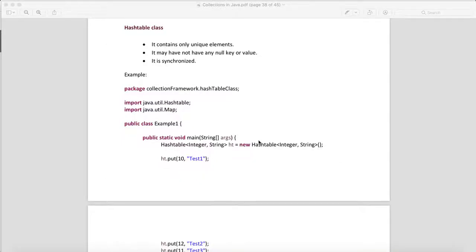In this video I will talk about the HashTable class. HashMap is not thread-safe, so when multiple threads act on a HashMap, data corruption can happen. In contrast, HashTable is thread-safe, so data corruption will not happen. However, because it is thread-safe, HashTable performance is slow.